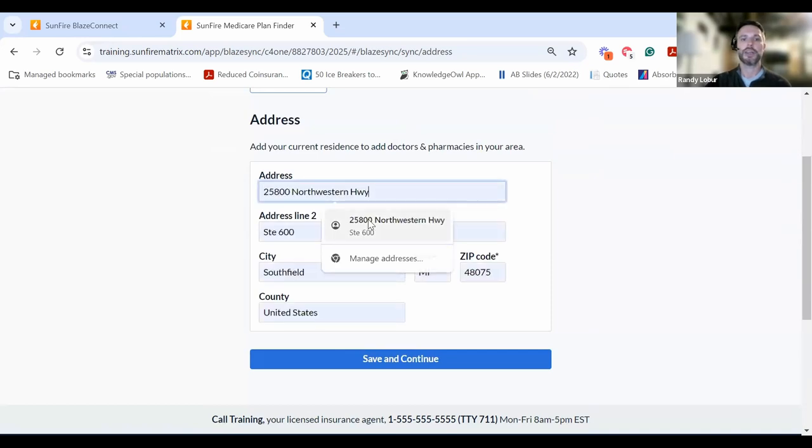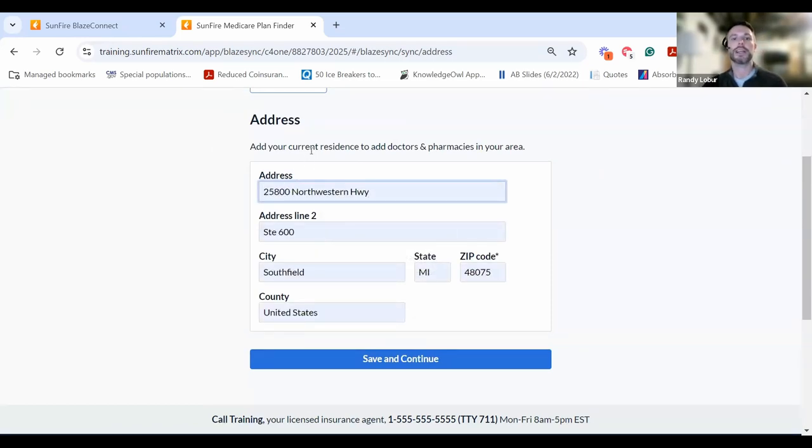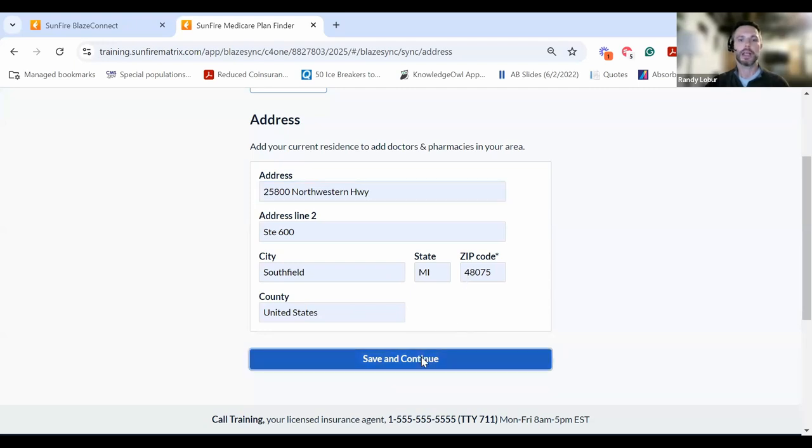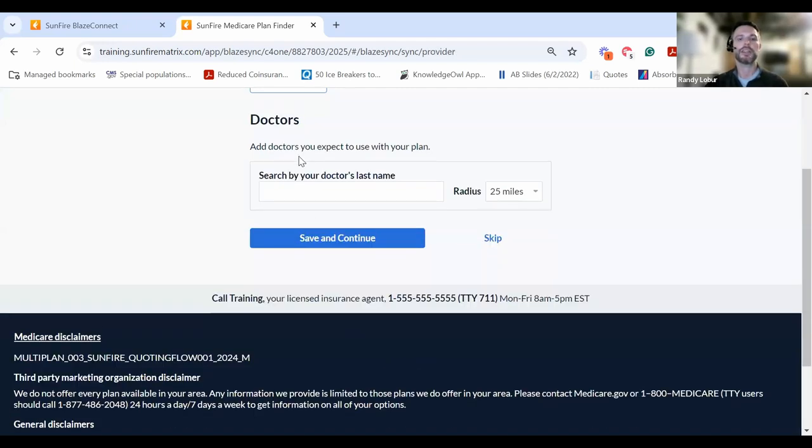Next, they'll enter their address. This will help them locate doctors and pharmacies in their area and help you quote and identify plans available in their area as well. Click Save and Continue.